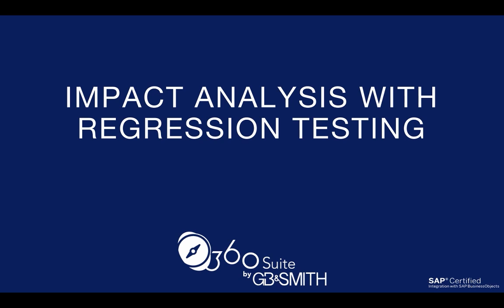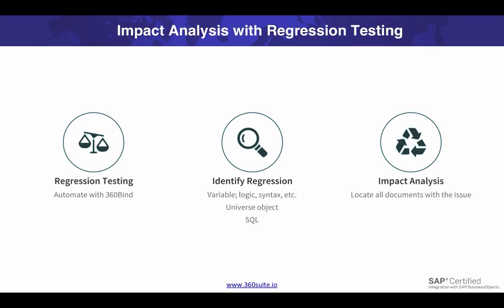A change to ETL. 360 bind automates the process for regression testing. It's often impossible to regression test all of your reports, so you test a representative sample. Once you've identified a regression in a report, you'll want to determine whether other reports have the same issue and locate those reports.